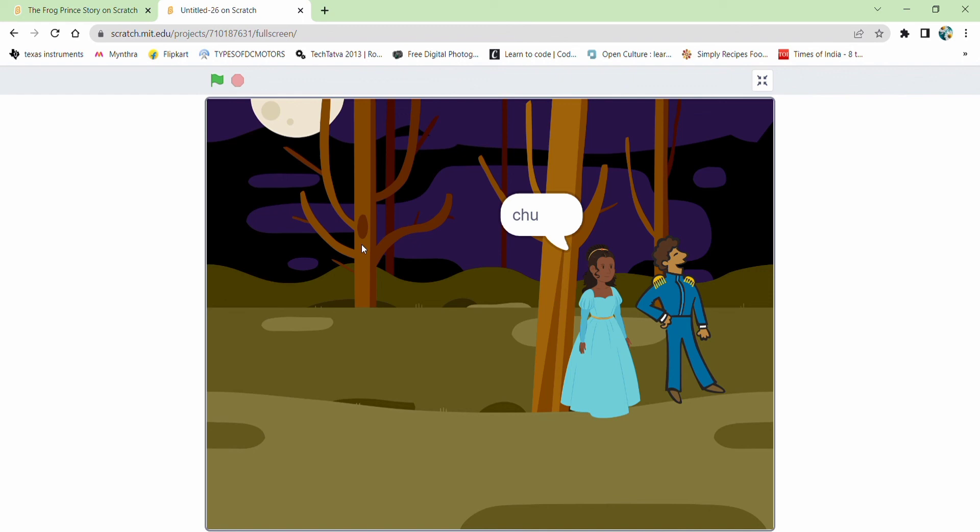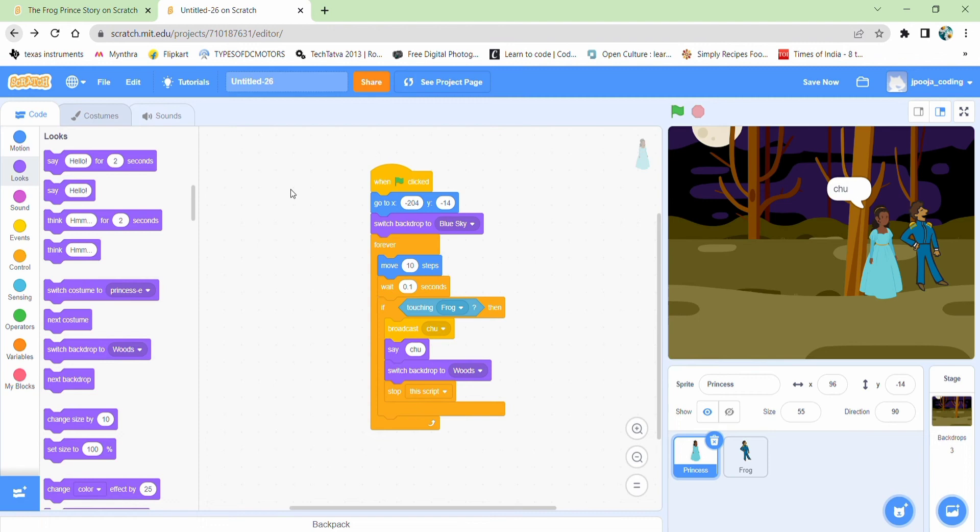Some more changes in the backdrops in between, or anything you feel like. So this is the frog prince story. We have completed.